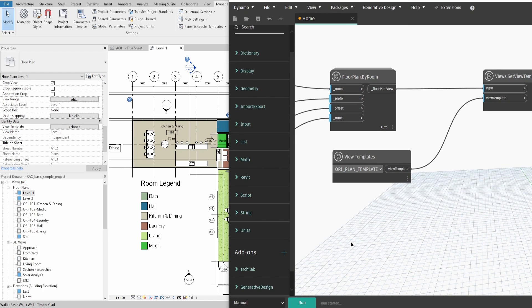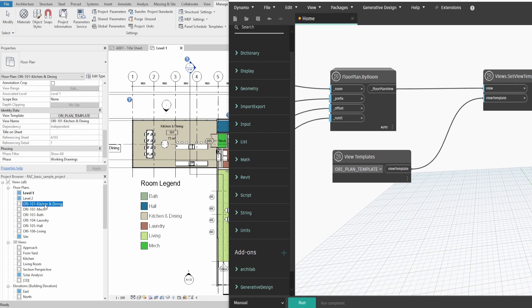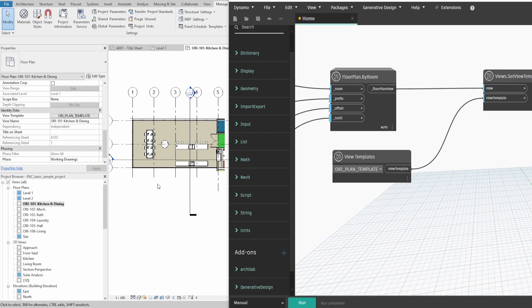If you press Run, you can find all newly created plans with their specified prefix, room name and number.